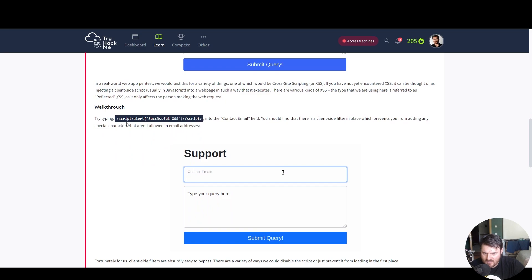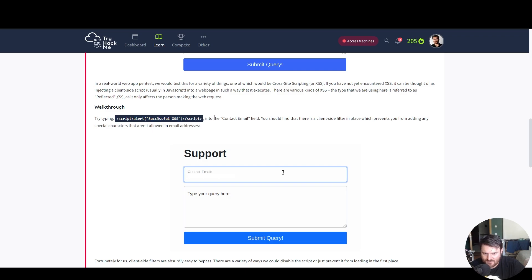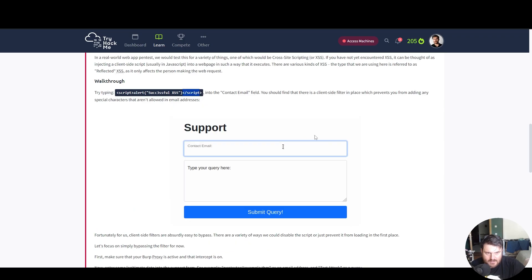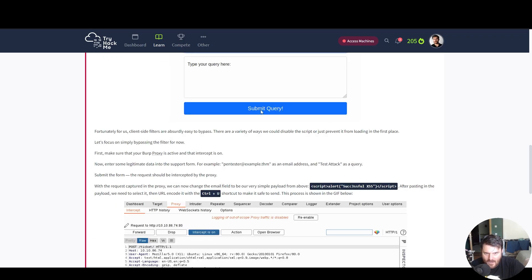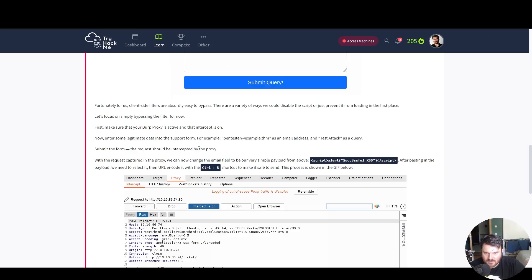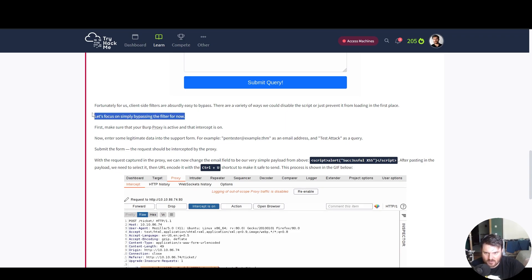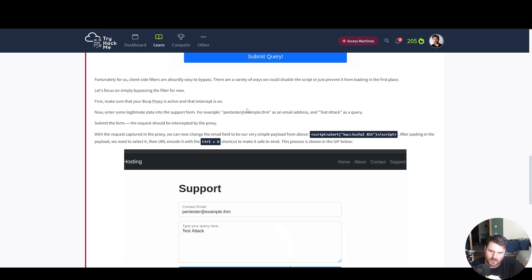So PortSwigger Academy and Contents Labs is the perfect location to learn anything about web vulnerabilities. Try typing script alert. This is basically the simplest form of payload that we can try for XSS. We just create a JavaScript script alert into the content. So this payload we inserted in the support contact email and then we submit the query. Fortunately for us, client-side filters are absurdly easy to bypass.